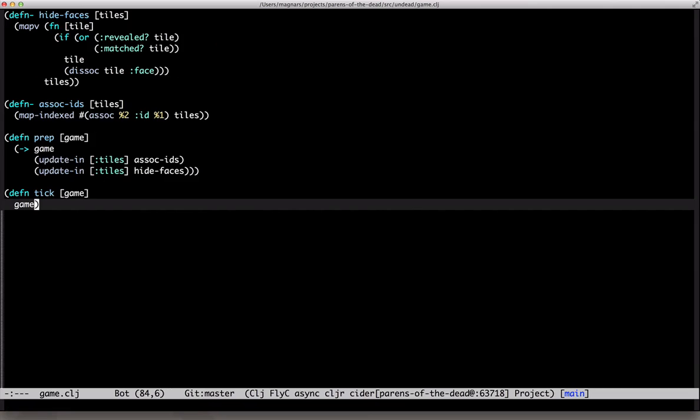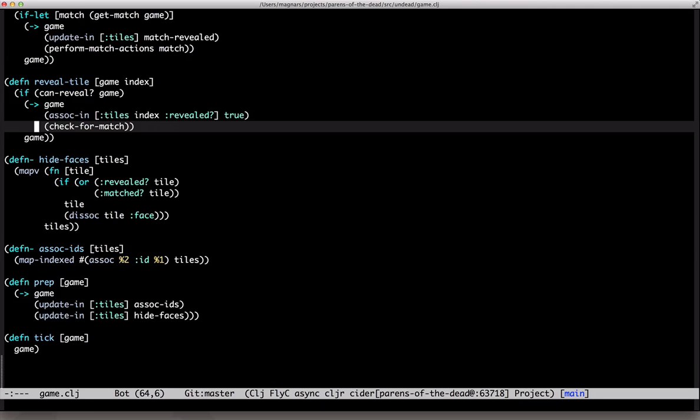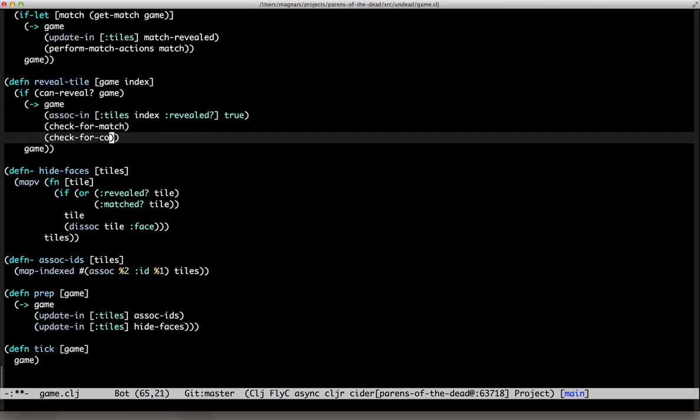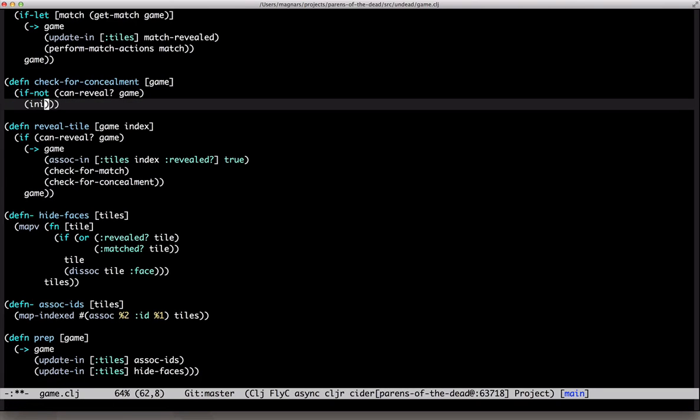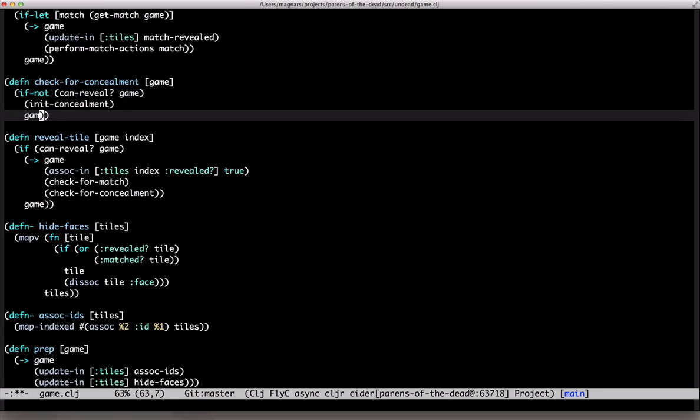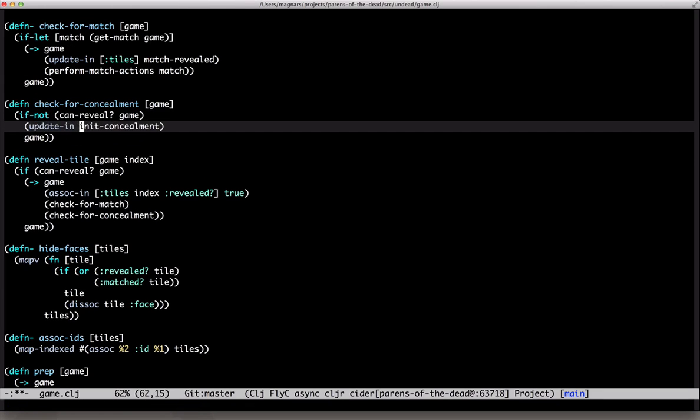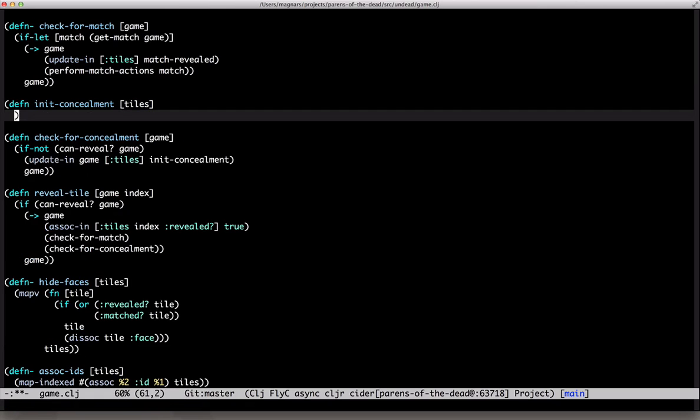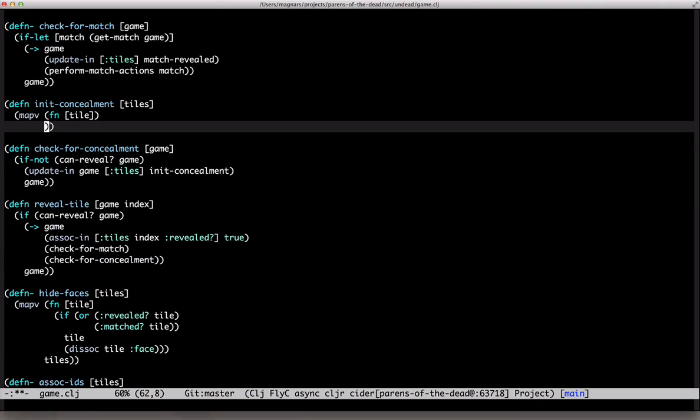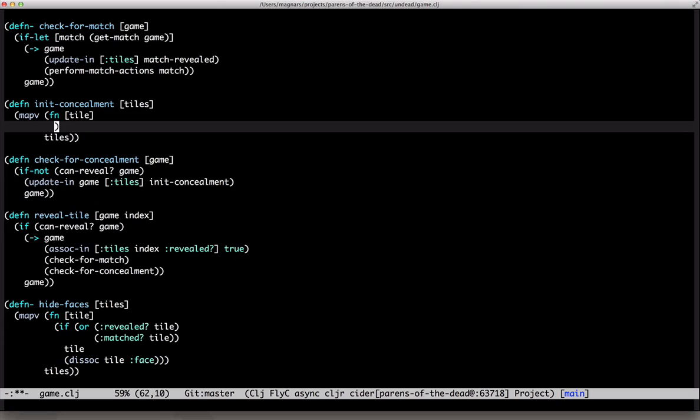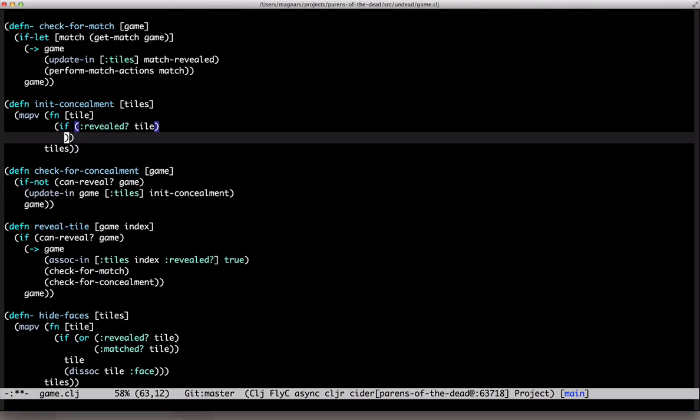After one more tick they should be concealed. I guess we could add a countdown to the tiles. We'll check for concealment, meaning if after matching you still can't reveal tiles, we need to start counting down.